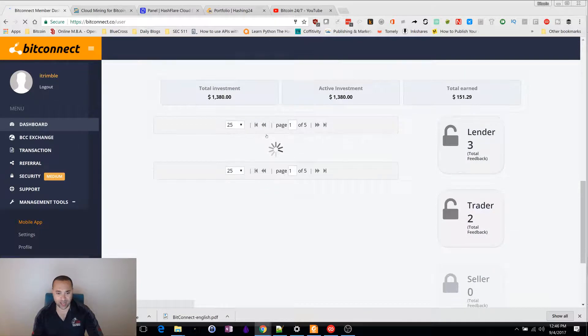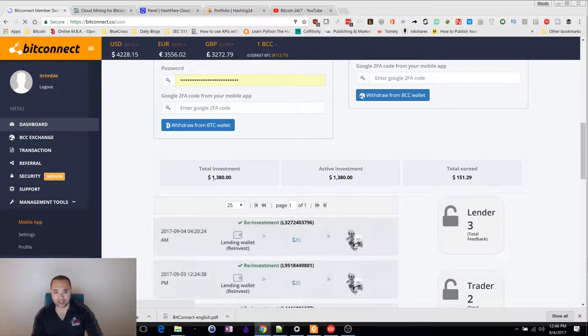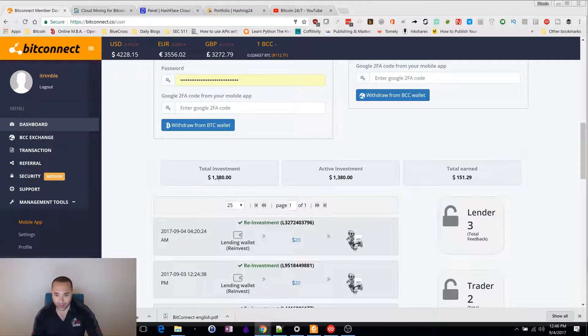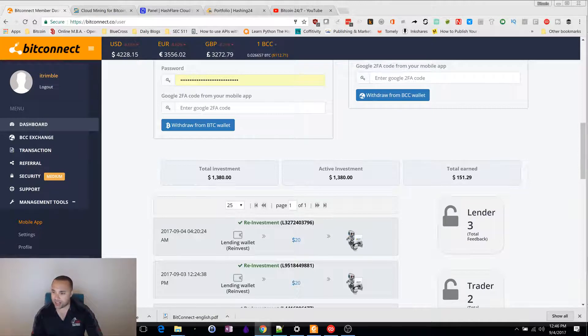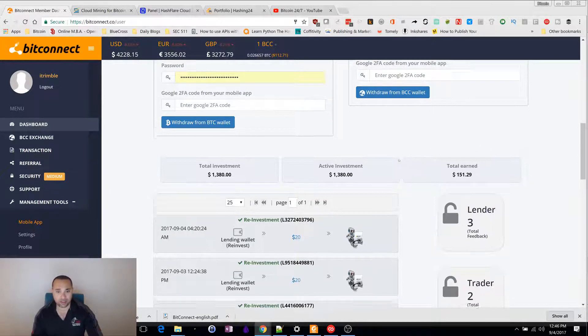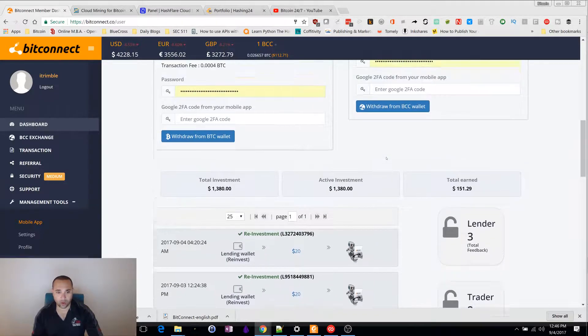If I scroll down here to my dashboard, I think I have about $13. Let's see what I got. I got $1,380 invested. I'll have $1,400 around midnight tonight. I'm going to reinvest that. I've made about $151.